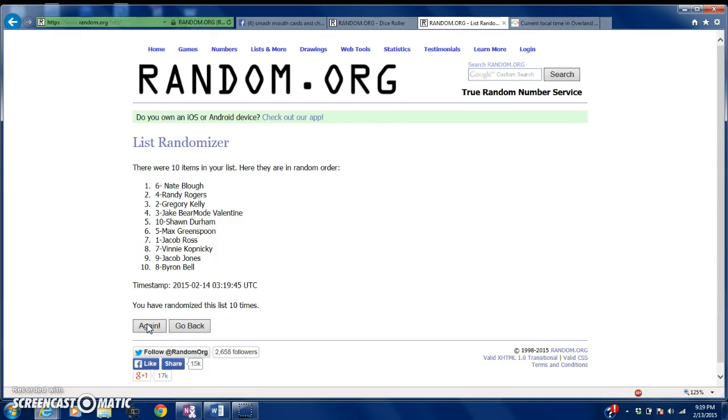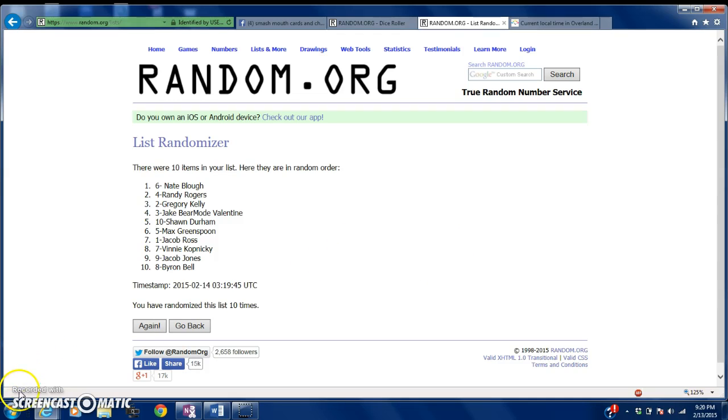Nate, Randy, you lucky dog, Gregory Kelly, and Jake Bear Mode Valentine. Why wouldn't he win the day before Valentine's Day? Cool, thanks guys, good luck, get with Ben.